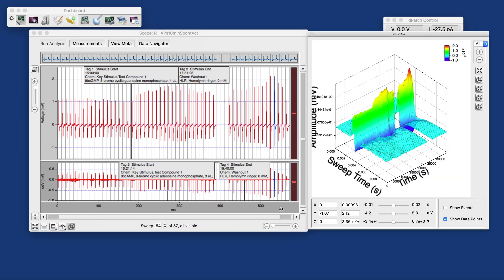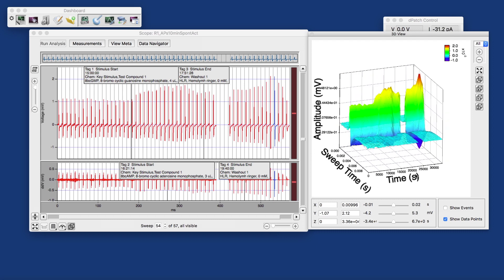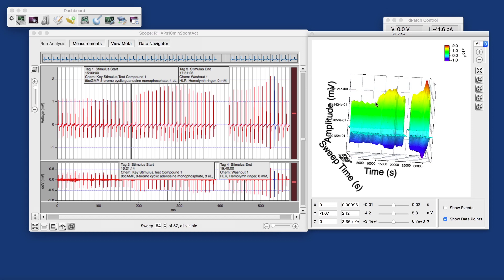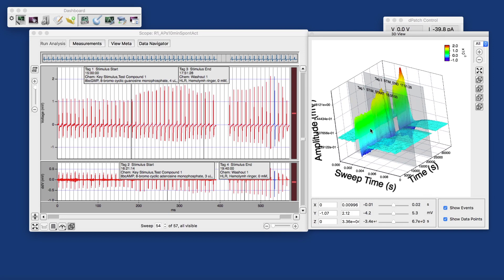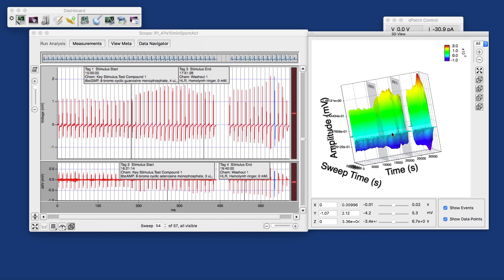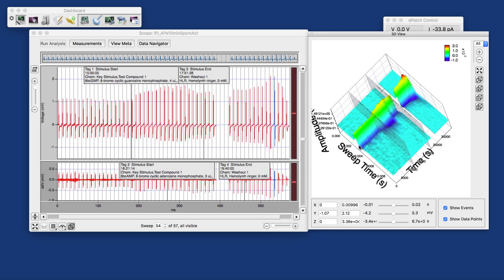One display mode that I'm particularly proud of is the three-dimensional display, where you see the time course of the action potentials over the time of the recording — almost 10 hours. It looks like in the beginning the waveform was pretty stable, until somewhere here something suddenly happens. What happens is we applied a drug here — where it says 'stim start' at the time of that first tag — and that affected the waveform of the action potentials. The peak-to-peak amplitude becomes bigger.